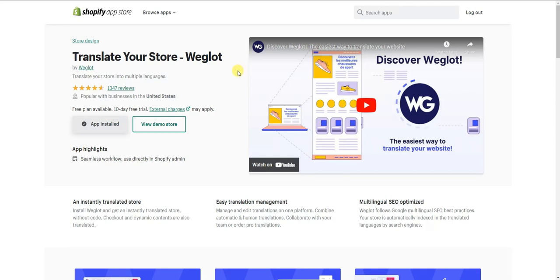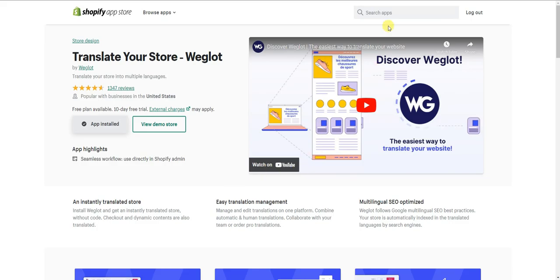You can either search for Weglot in the Shopify app store, or you can click the first link in the description down below. You want to go ahead and install this app on your store. I already have it installed, so I'm going to go ahead and jump over to our demo store.